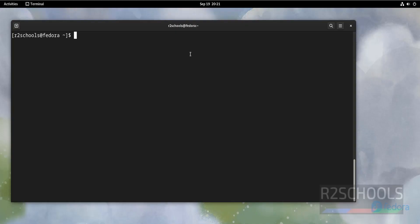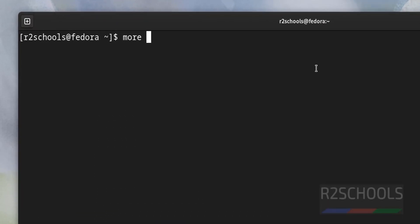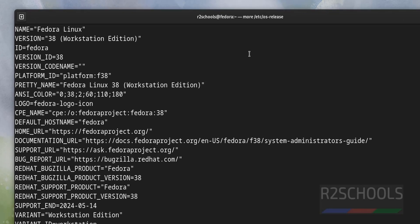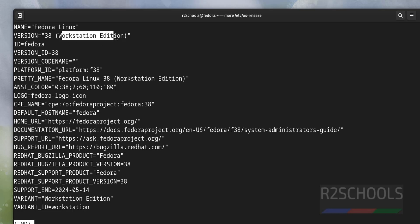Let's verify whether this is Fedora or not. More slash etc OS-release. See, I am on Fedora Linux, its version is 38, workstation edition. The process is same for Fedora server as well.